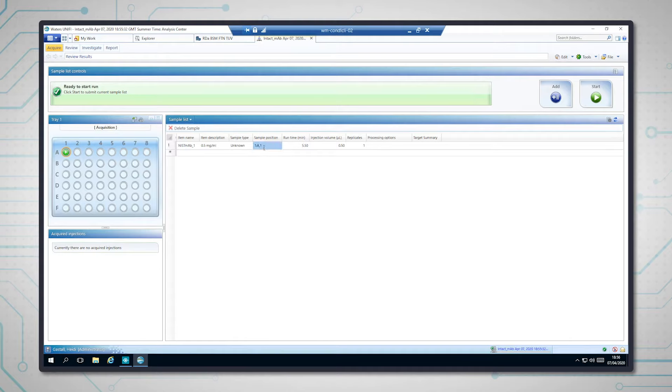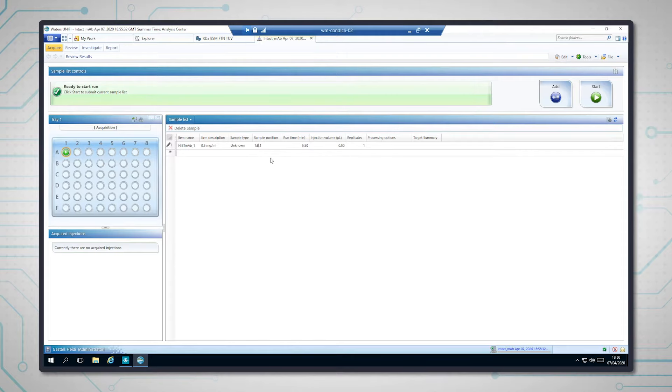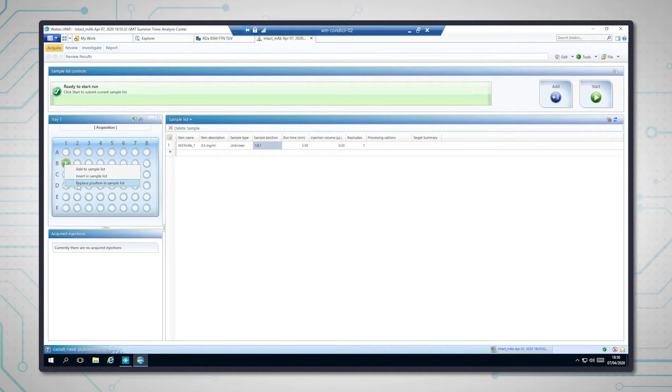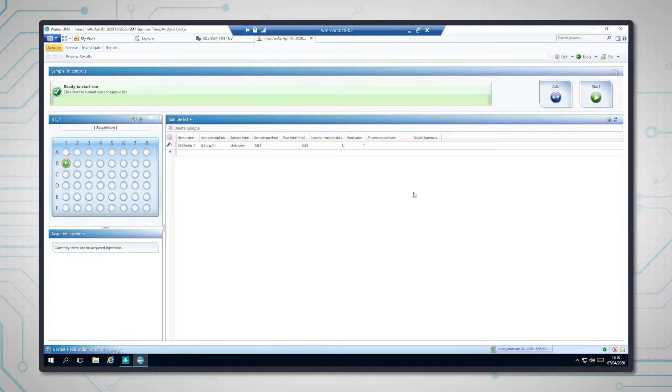And she's put it in sample in B1, so I've just typed that in there, but you can also do it from here and click replace position in sample list. And I'm going to inject one microliter, so about 500 nanograms.